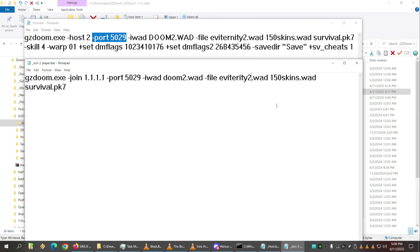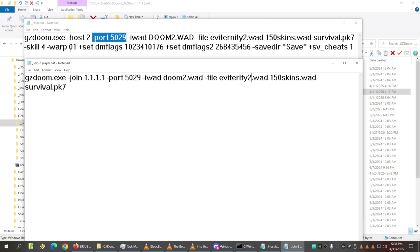And then PK3 and PK7 are like later type of pack files they made for like Quake and stuff - Quake 3 or something, right? Yeah, I believe so. And they'll both work with GZDoom, so you can just list them there. And then the other stuff inside of the host file we have is like...